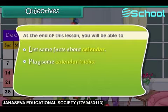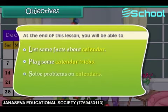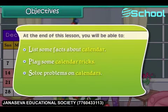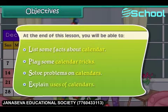You'll also be able to play some calendar tricks, solve problems on a calendar, and explain the uses of calendars.